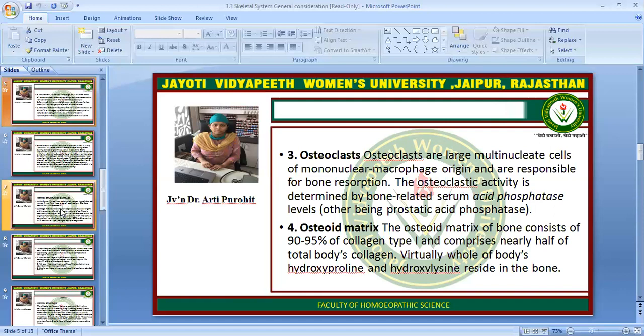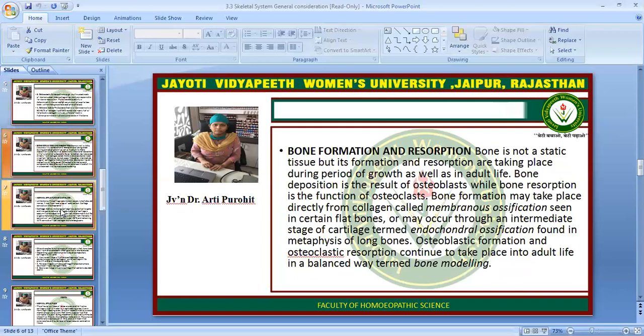The fourth is the osteoid matrix. The osteoid matrix of bone consists of 95% of collagen type 1 and comprises nearly half of the total body's collagen. Virtually all of the body's hydroxyproline and hydroxylysine reside in the bone.